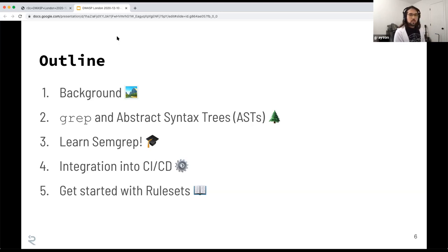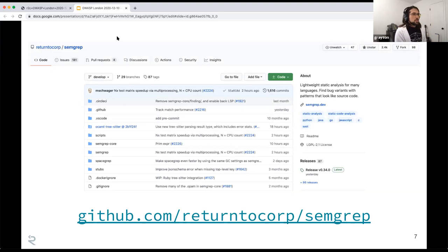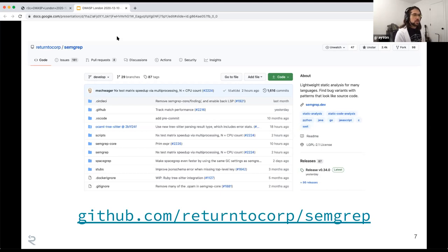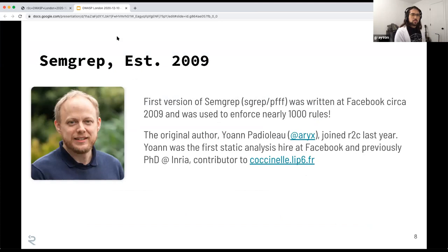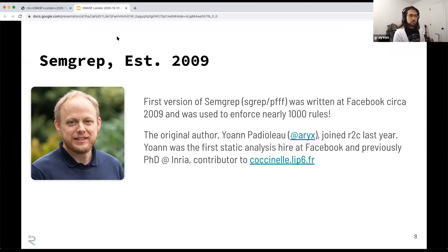We'll also talk about a community rule registry that R2C maintains. Semgrep is open source — you can go to the GitHub page, browse the source code, grab an issue if you want to contribute. The extremely high-level architecture is that the core of Semgrep is written in OCaml, and then there is a Python wrapper around the OCaml core that adds a lot of niceties to the experience. Semgrep has a long history of being open source — it was initially developed at Facebook by Yohan, and was used there to enforce a lot of security rules. Yohan joined R2C in July of last year; he has a PhD from INRIA and was a contributor to Coccinelle, the predecessor to Semgrep but specifically for the C language.